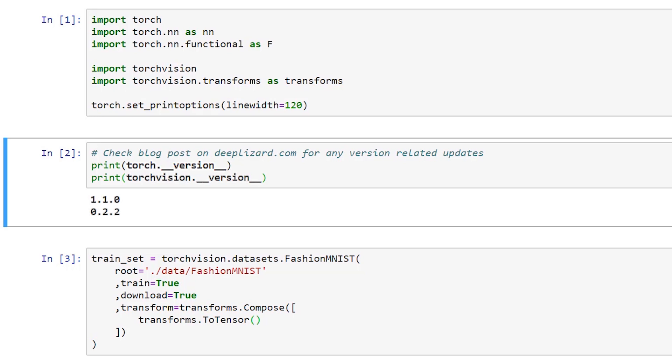And then for TorchVision I'm using 0.2.2. Now if you ever see any issues or something that could be version related, just make sure to check the blog post on deeplizard.com where any version related updates will happen there on the website.